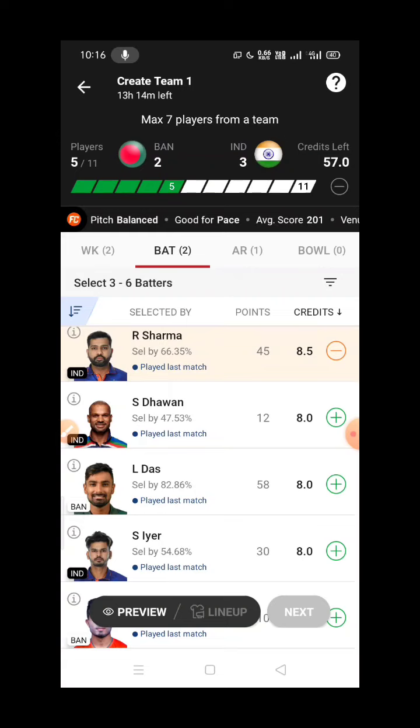Rohit Sharma is a great player. He has a little vulnerability against spinners, especially against Mehidy Hasan Miraz and Shakib Al Hasan.